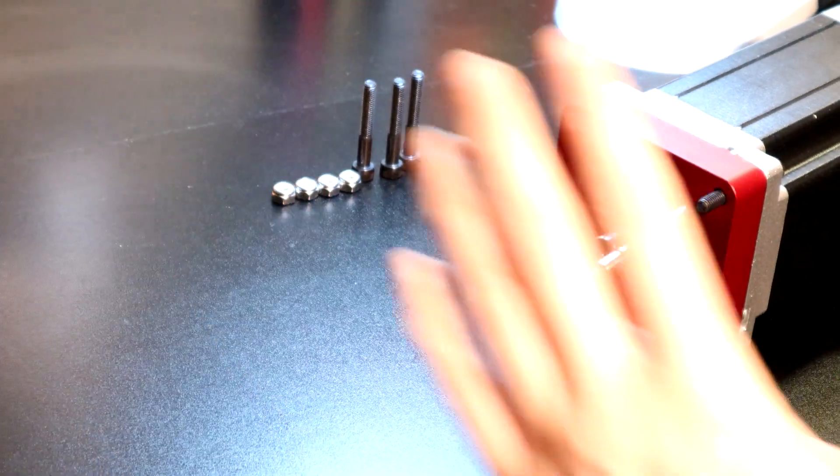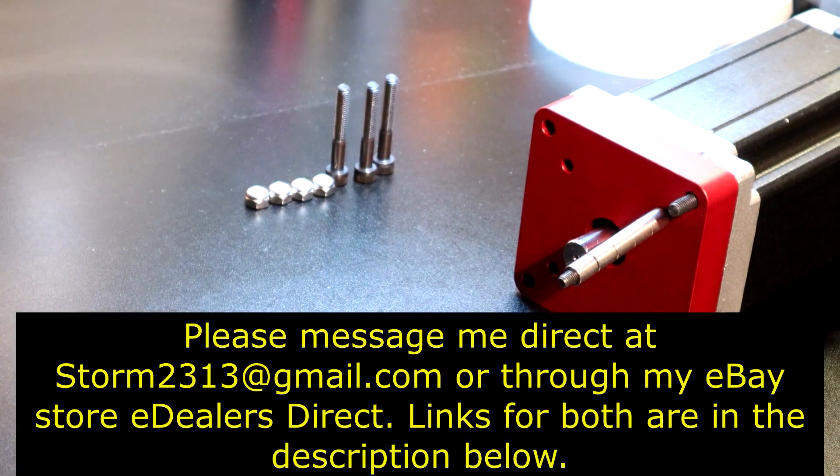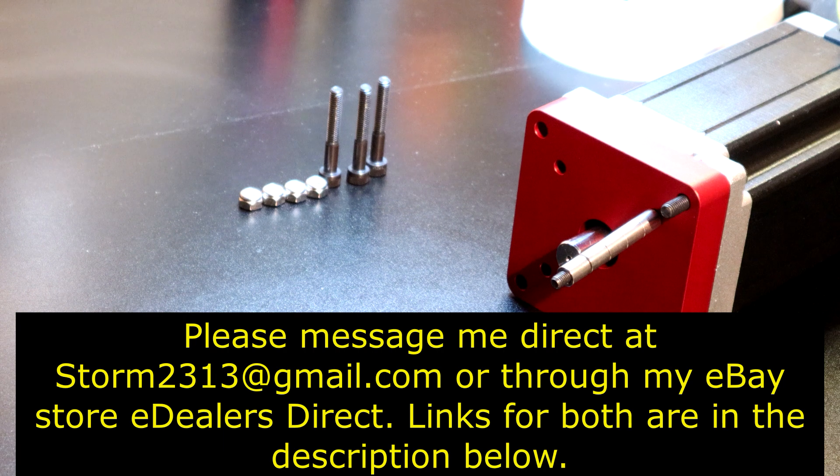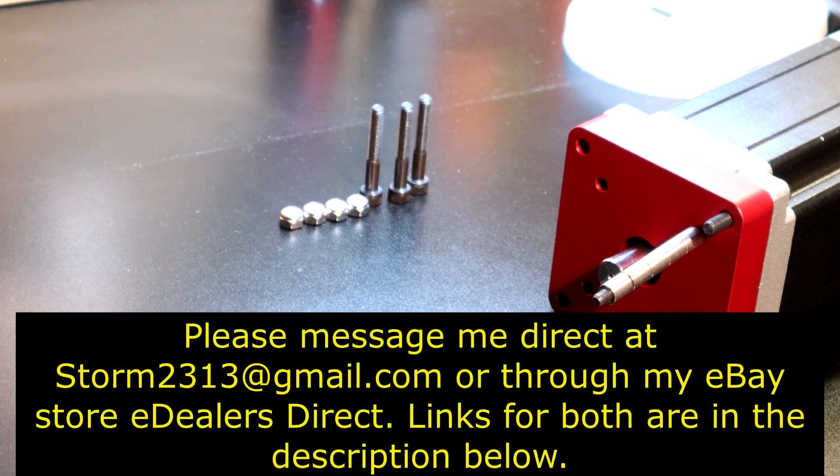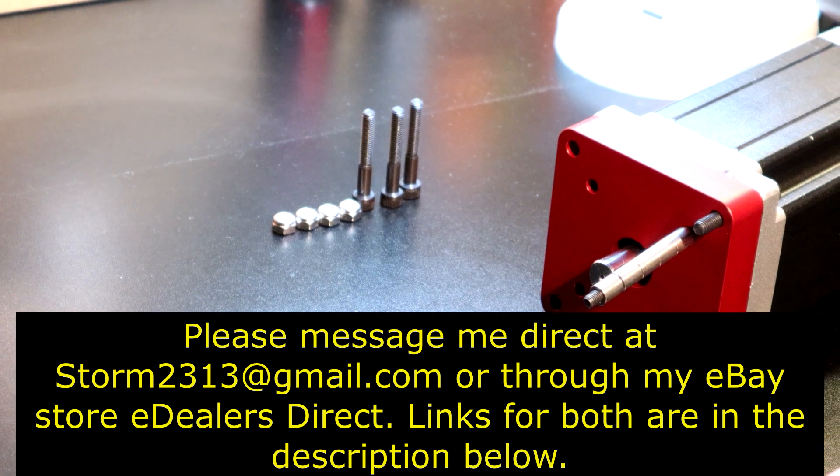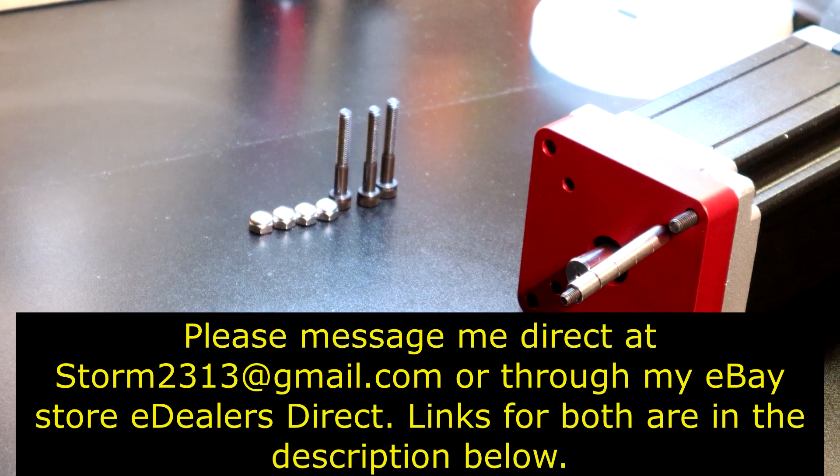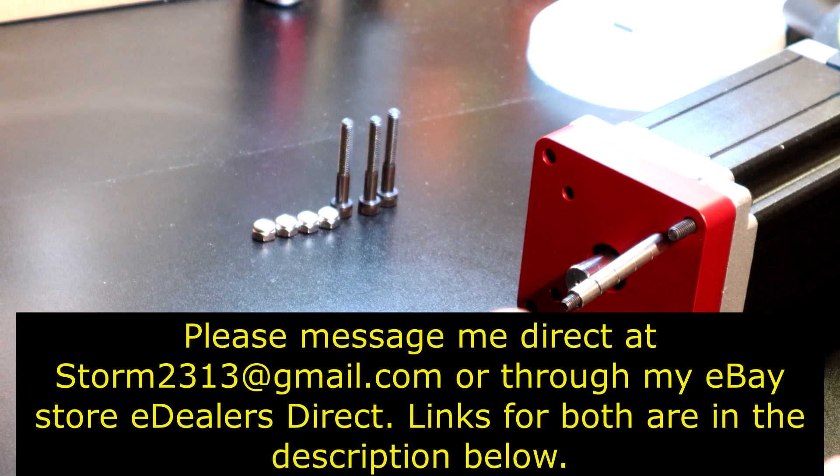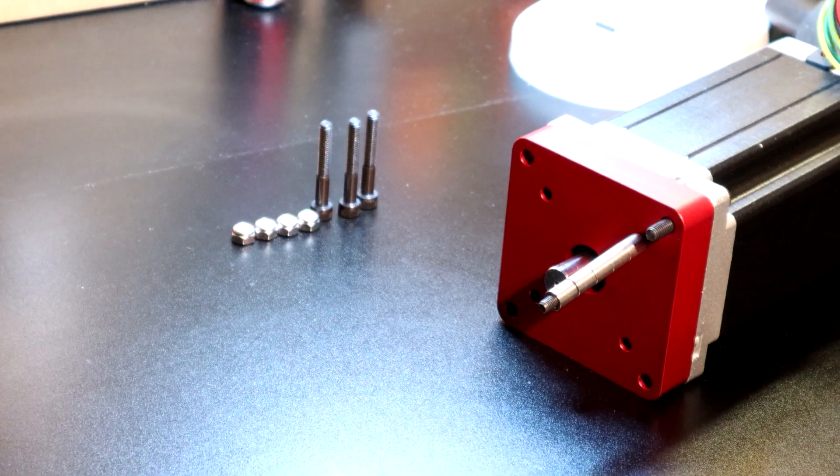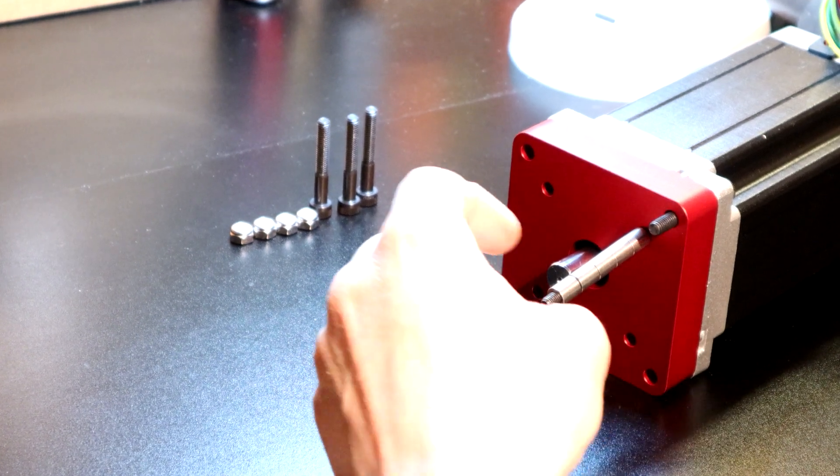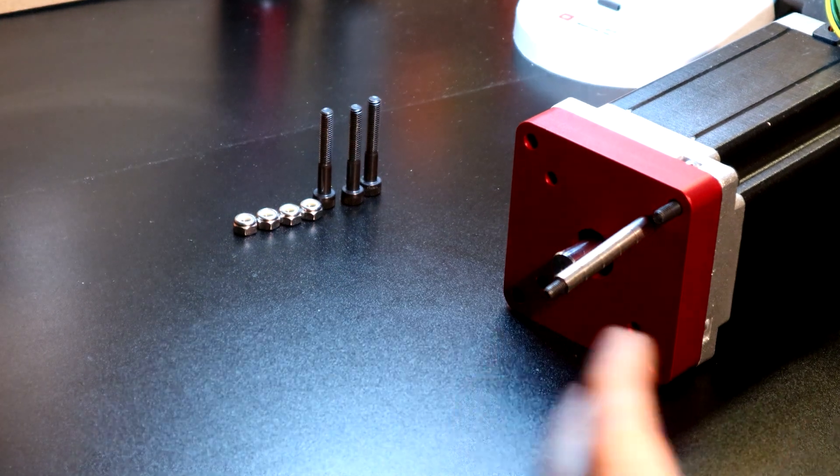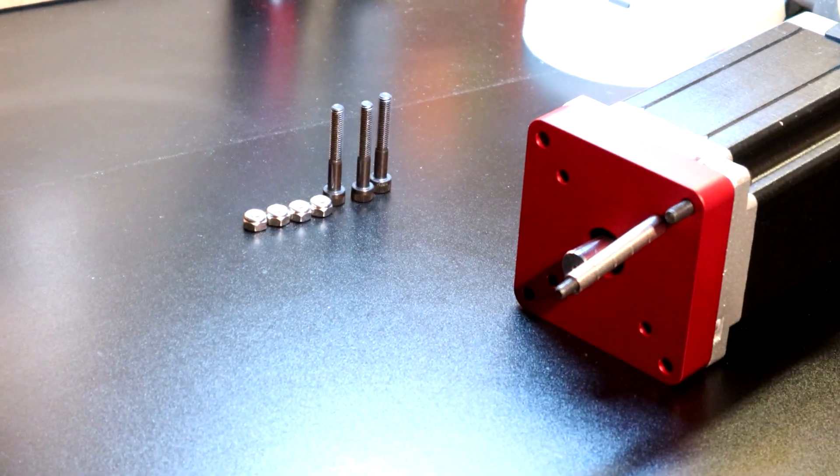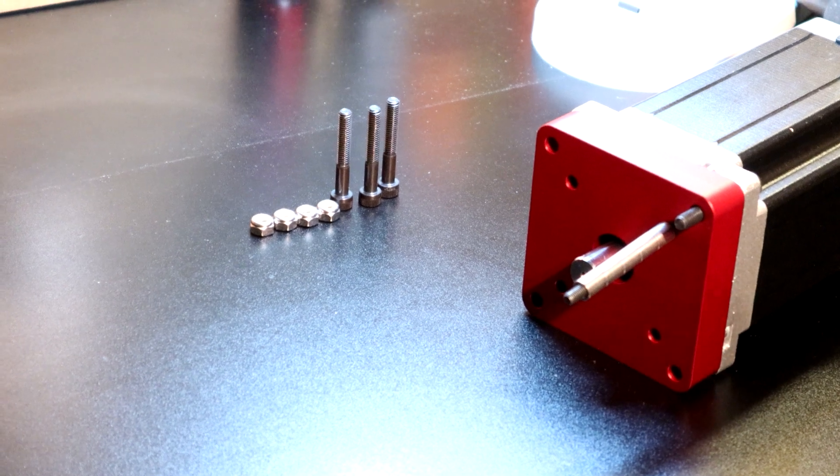But overall, if you guys have questions, will this work? Should I do it? Message me direct, storm2313 at gmail.com, and I'll get back to you directly. You can also contact me through my eBay store. I'll put the link in both of them in the description below, and you'll be set. If you liked the video, guys, please like and subscribe to all my subscribers. I love you guys. The channel's growing rapidly. I'm trying to support as many people as possible. So if you do not hear from me right away, please give me at least a day, day and a half, and I'll get back to you as soon as possible. Thank you all for support. Take care.